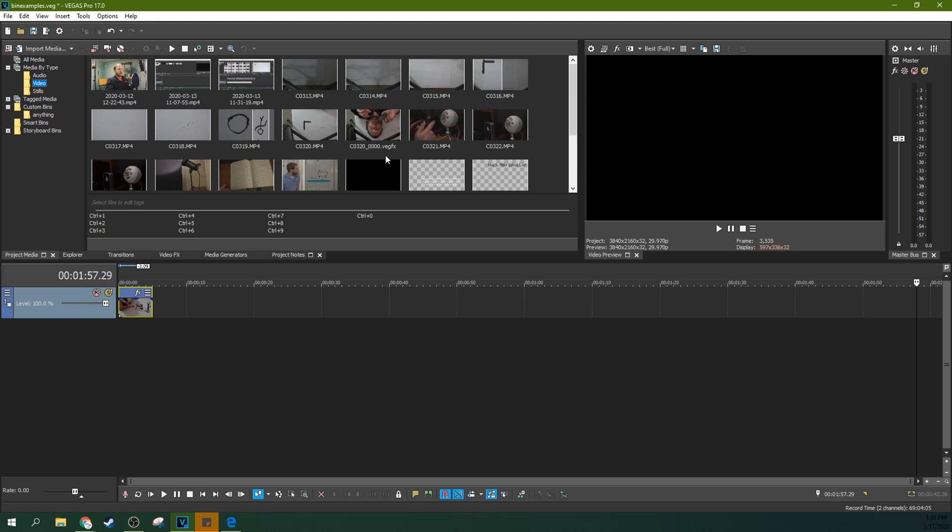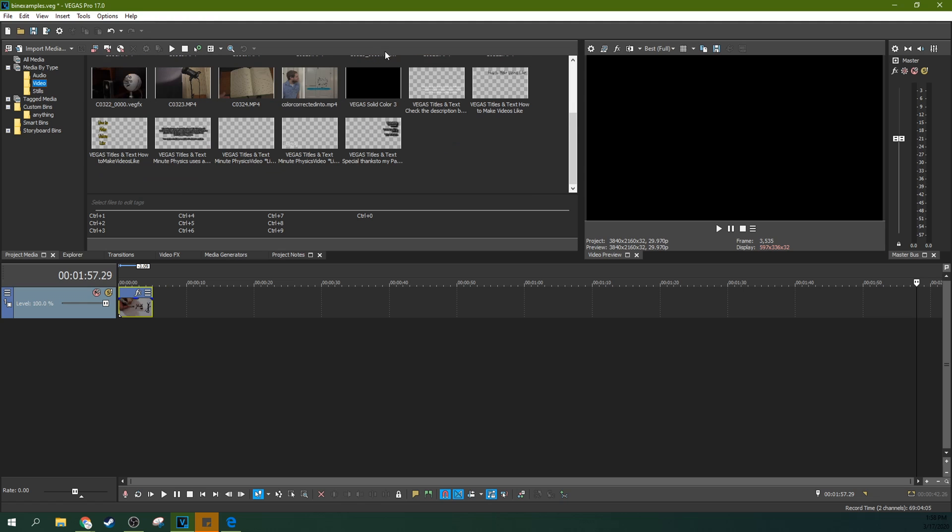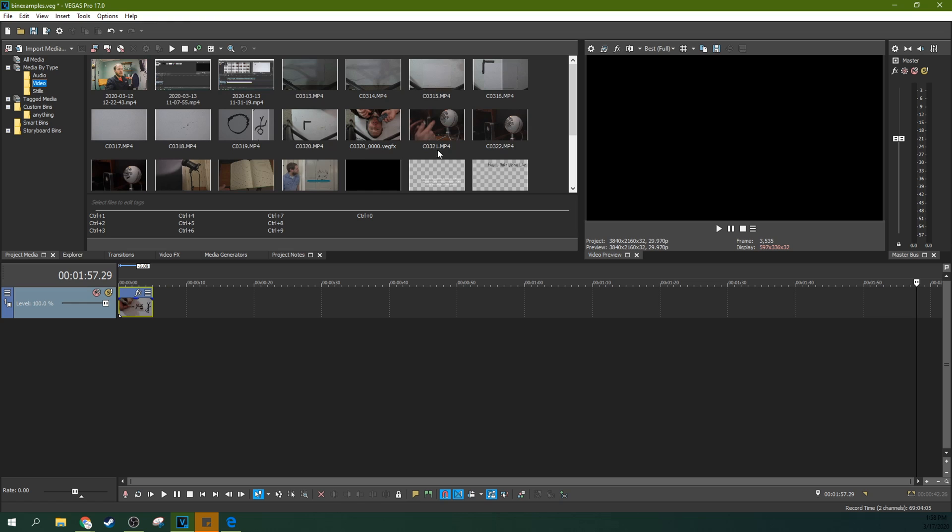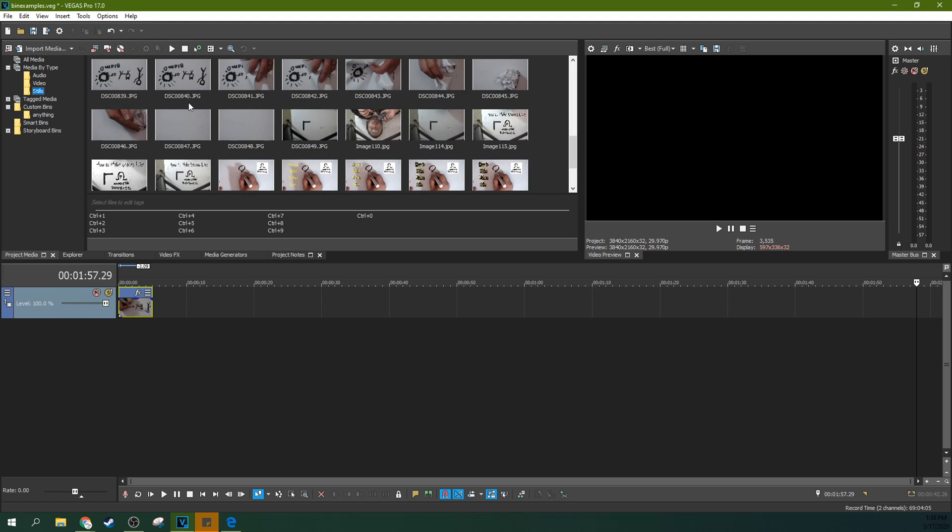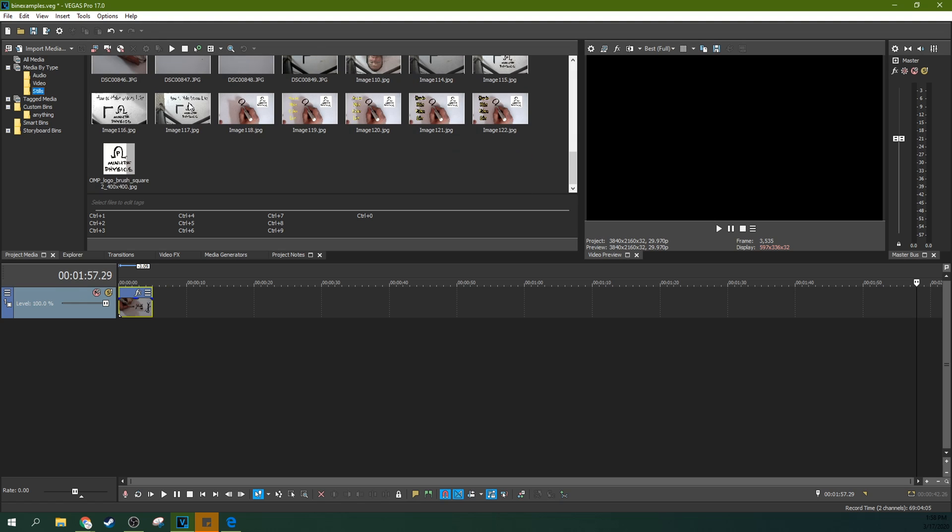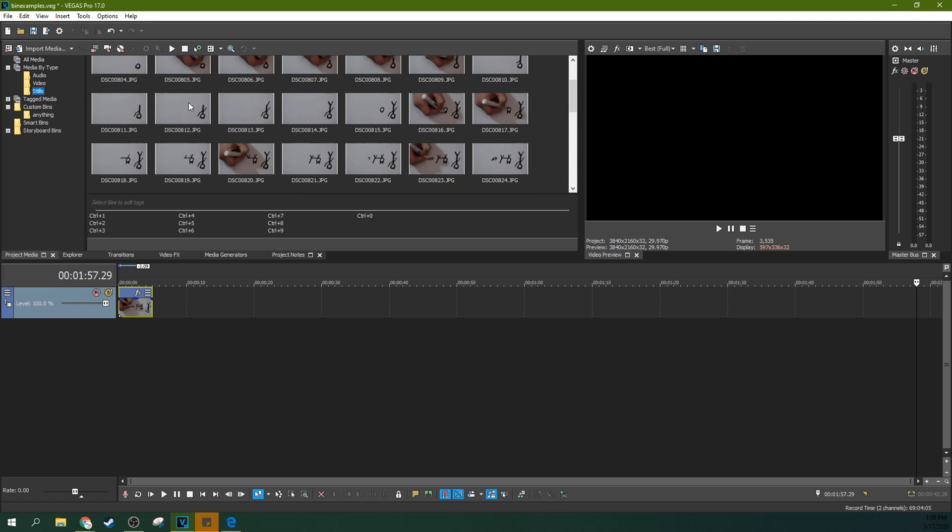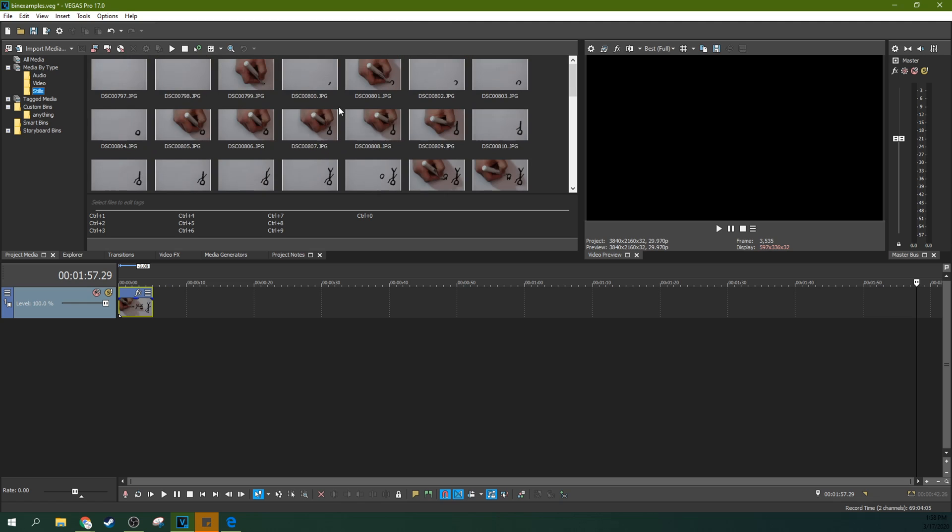And then if you go to stills, you can see all the different stills I used and made in this video. And so that is a ton of really cool things you can do.